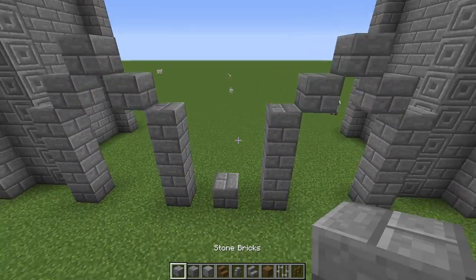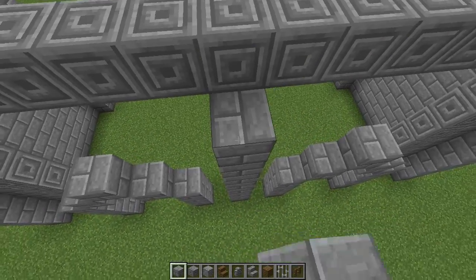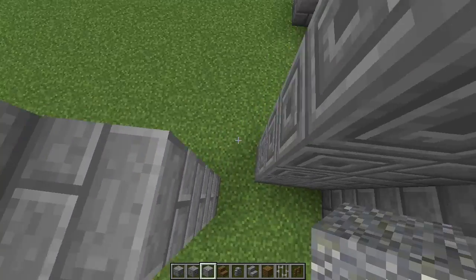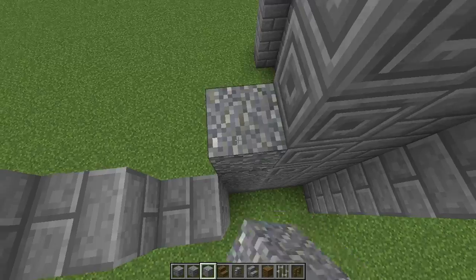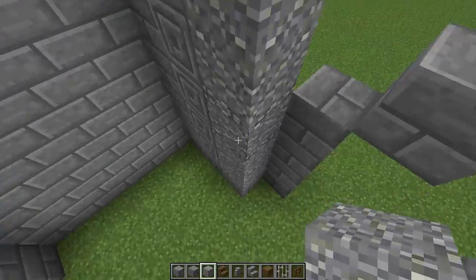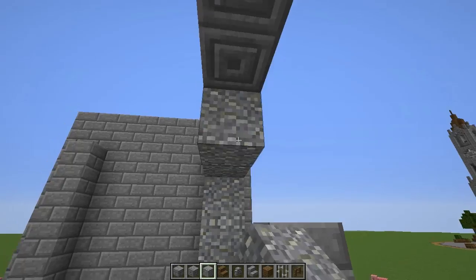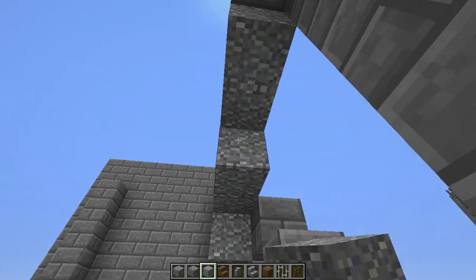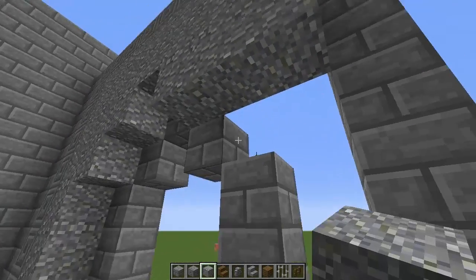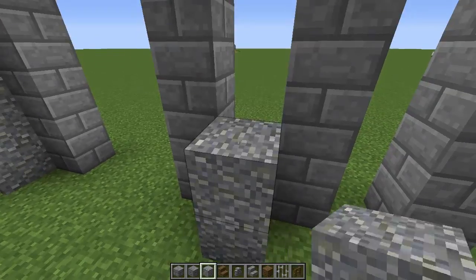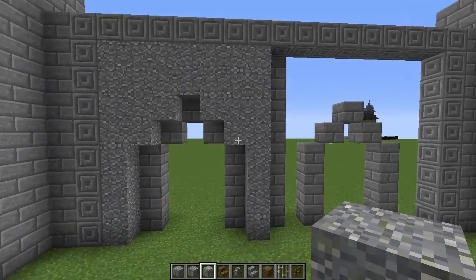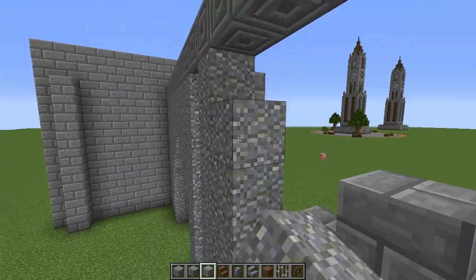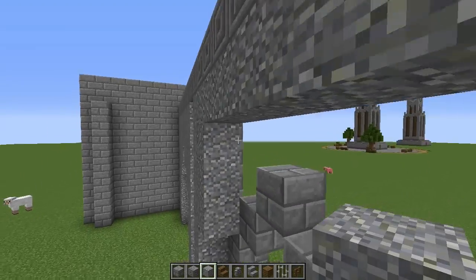Then bring the stone bricks up all the way to the top here. I've chosen to use andesite — you could use different materials if you'd like. I'm going to fill all of this in with andesite, and I think I'll leave the stone brick showing here. That's completely up to you — you could cover it up or make the inside walls completely out of andesite. I'm going to fill this in and do the same thing on the other side of the building.